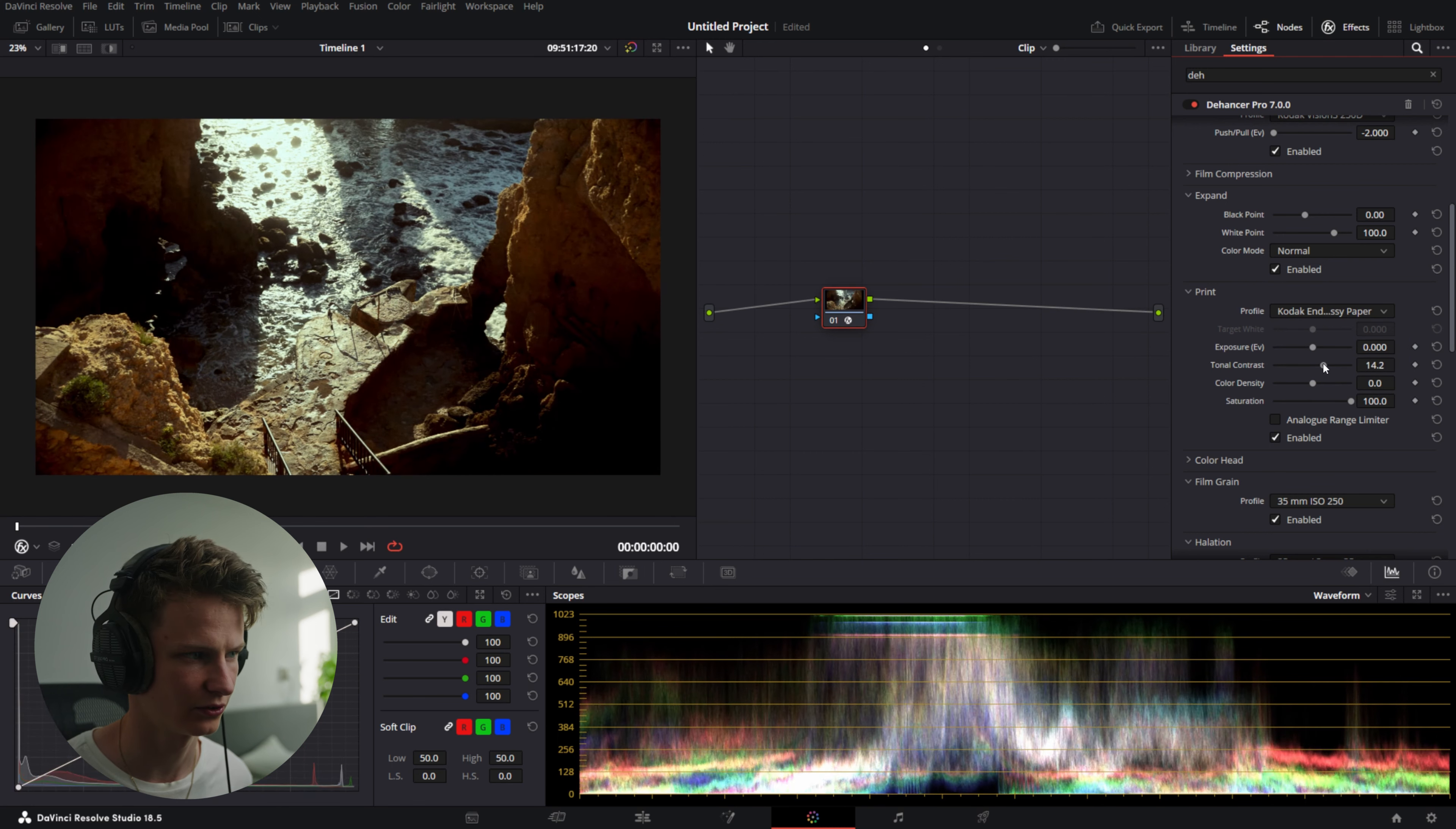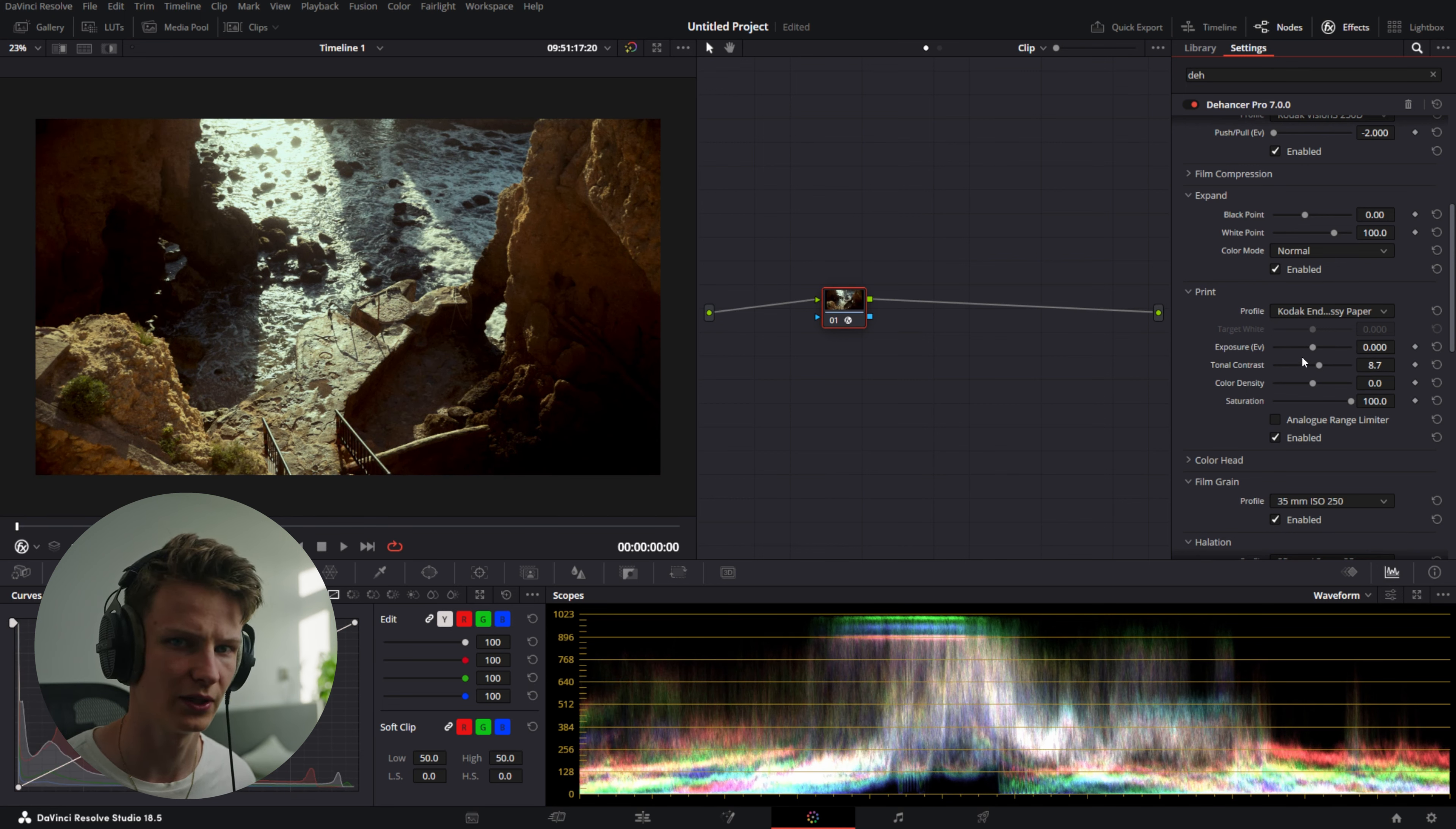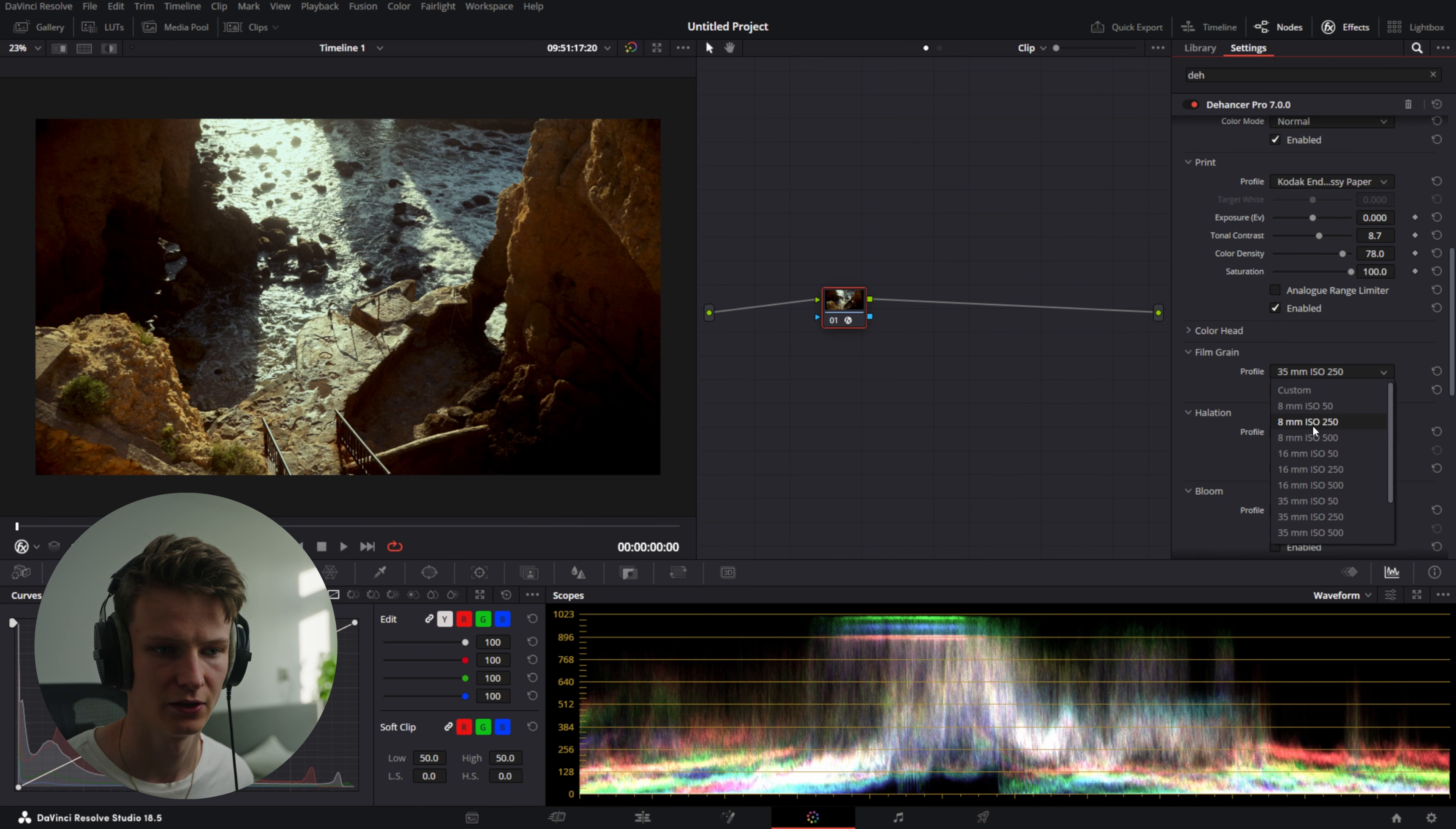We're going to go to print. We're going to choose Kodak Endura Glossy paper and get a nicer look here. Add a little bit of extra tonal contrast to get a more contrasty look because Super 8 doesn't fare very well with shadows.